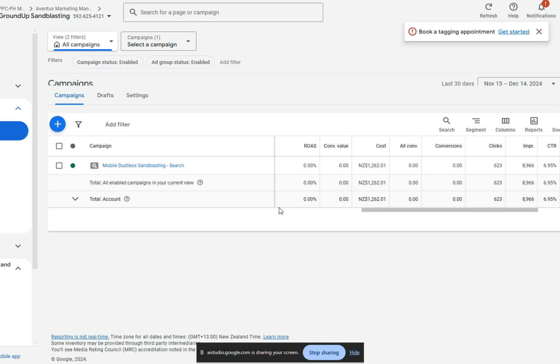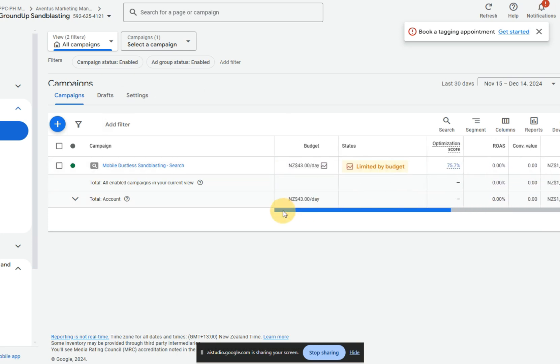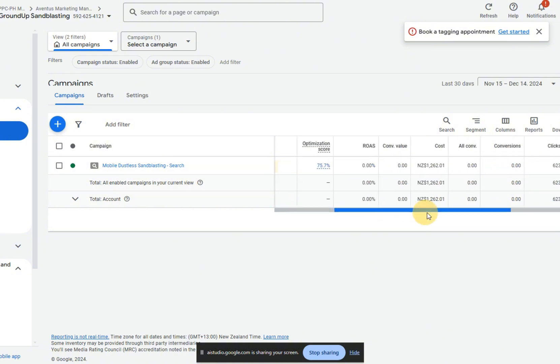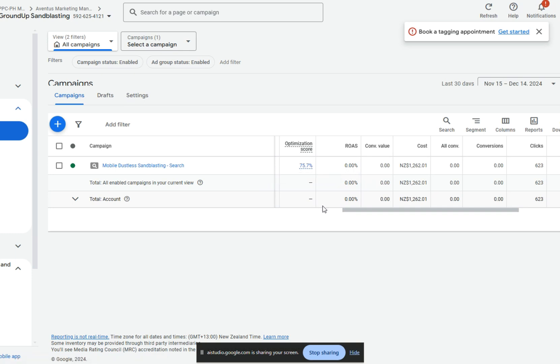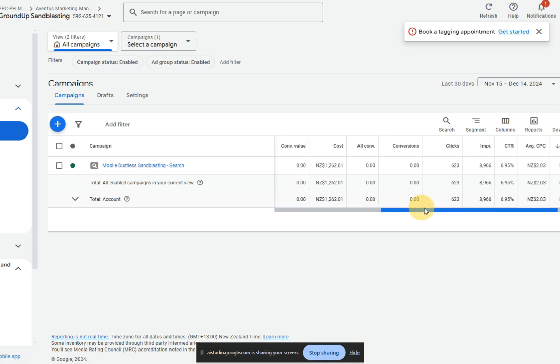Let's start by taking a look at the data. I see that the mobile bootless sandblasting search campaign has a budget of 43 New Zealand dollars per day and a status of limited by budget. The optimization score is 75.7%, which could be improved. Do you want to go into detail about that, or do you want to see something else?